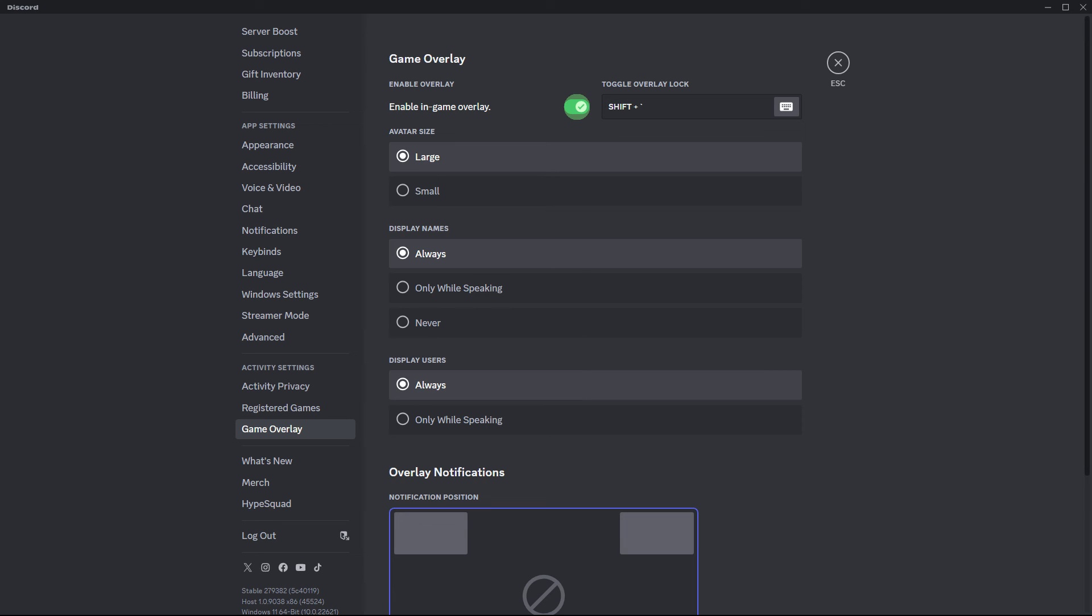By following these steps, you can easily display the Steam games you're playing on Discord, allowing your friends to see what you're up to and join you if they like.